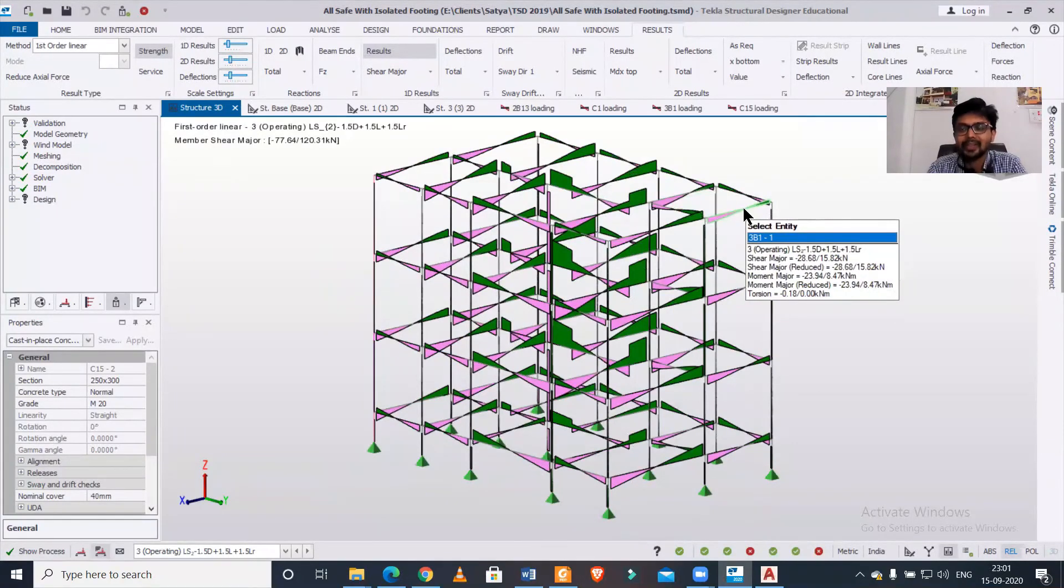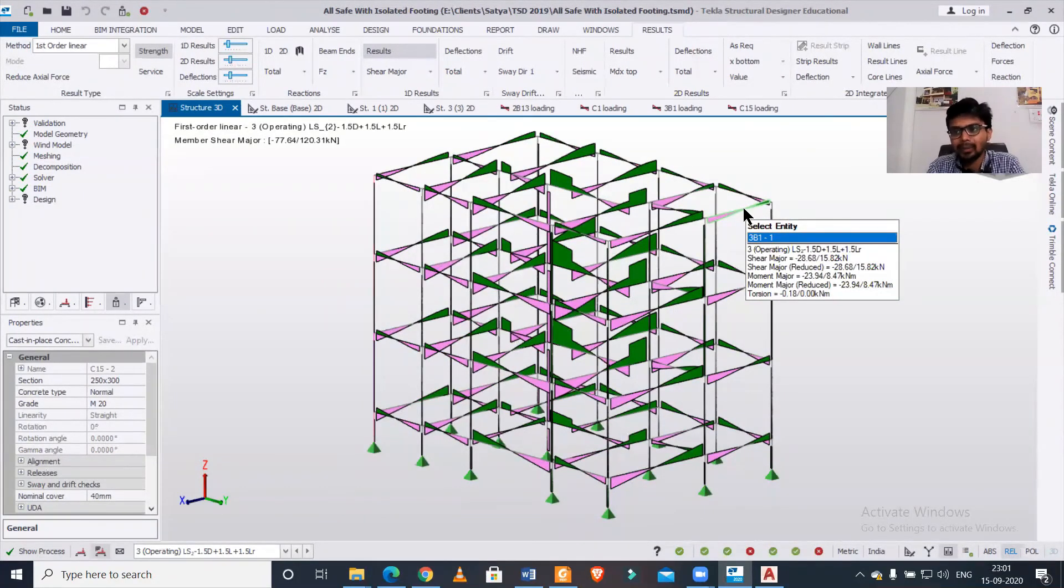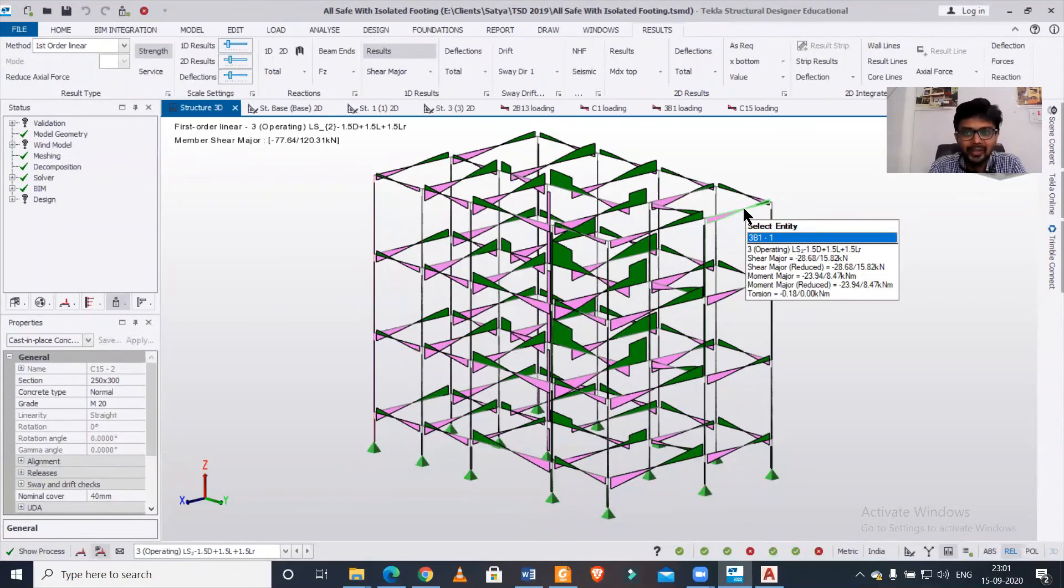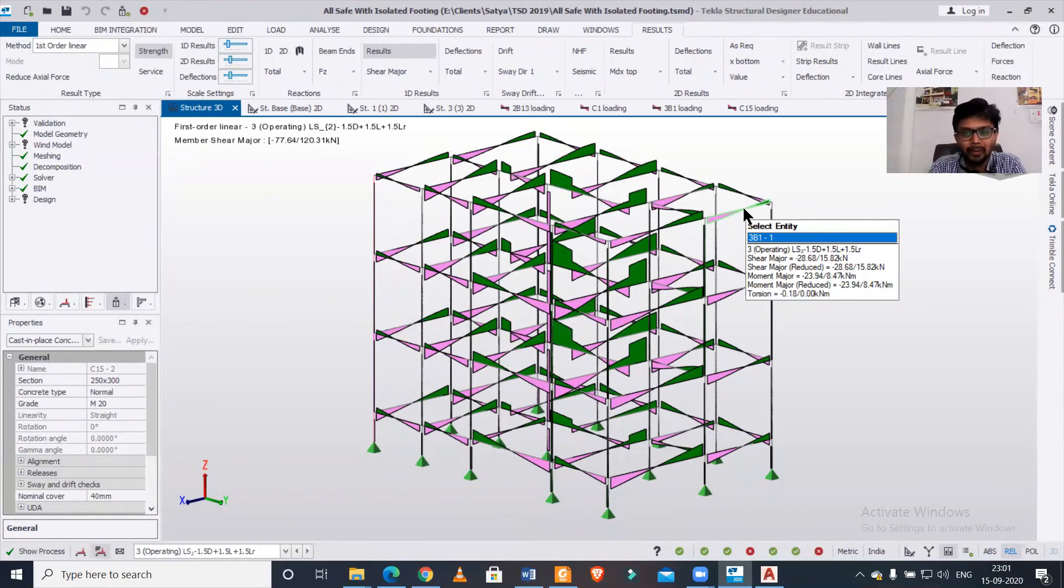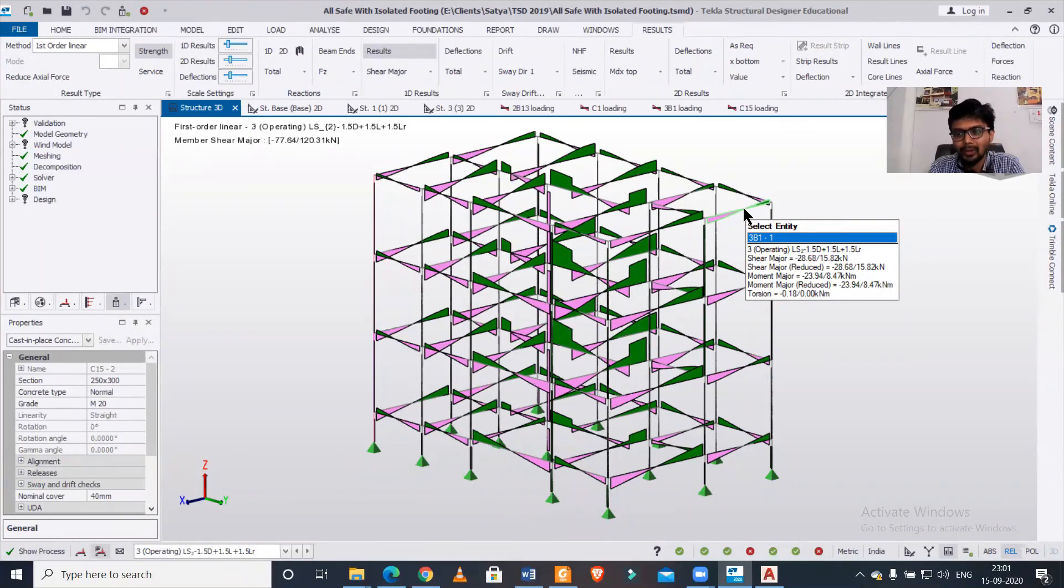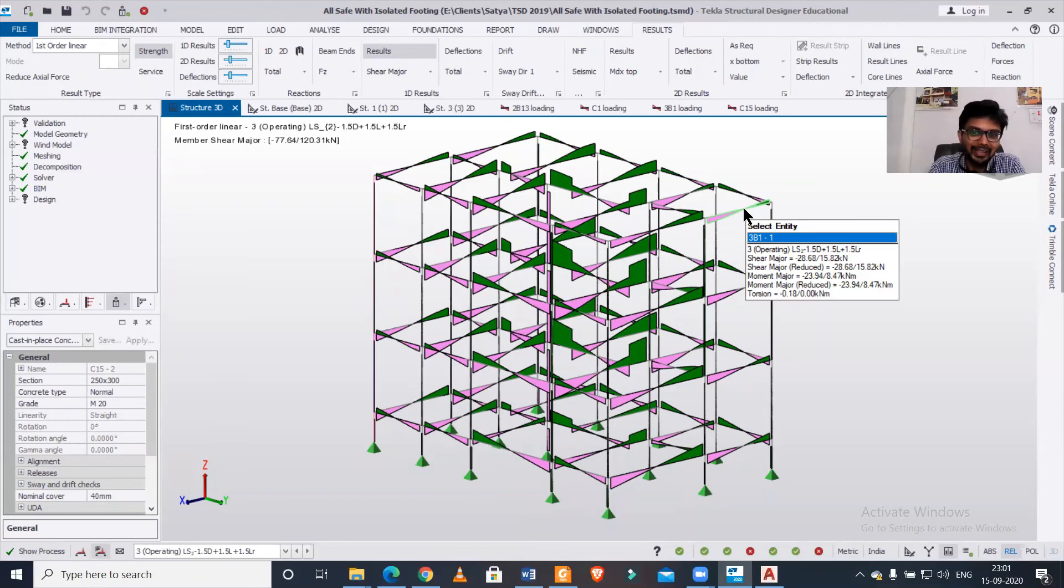So friends, in today's video we saw the load analysis view. Do comment because we go through each and every one of your comments. Tell your friends also about this lovely software and tell them to subscribe to our channel as well. With this, let us end this video. Bye bye!